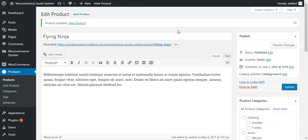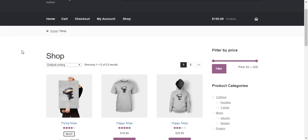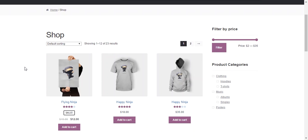So now we move through the frontend where a customer can quote this product. So after login, we move through the shop page where all the products will be listed.